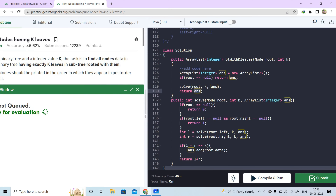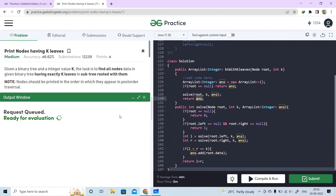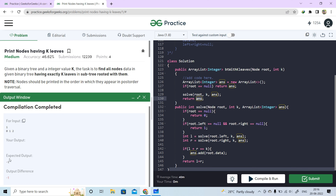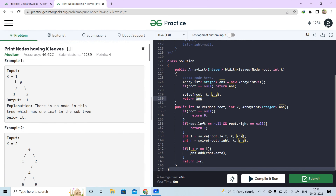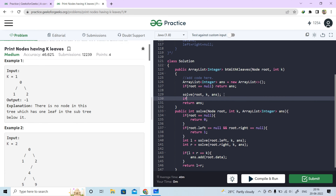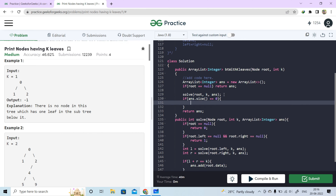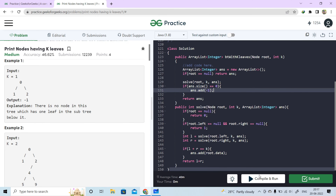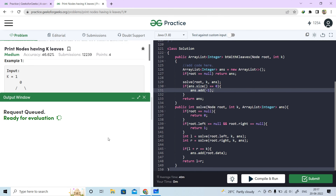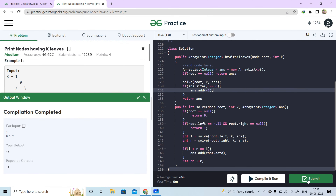I think our code is already done, so let's run it. Our output is minus 1, which is not good. So what happened? If the answer is 0, meaning there are no nodes, we are returning an error. After fixing that, now our output is as expected. We submit it and our code is accepted.